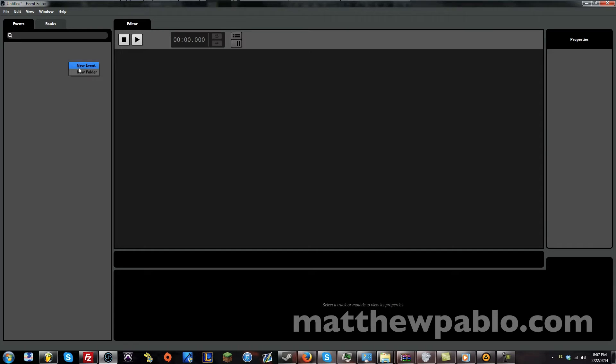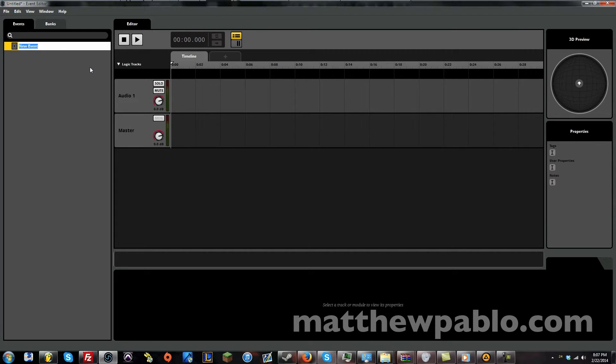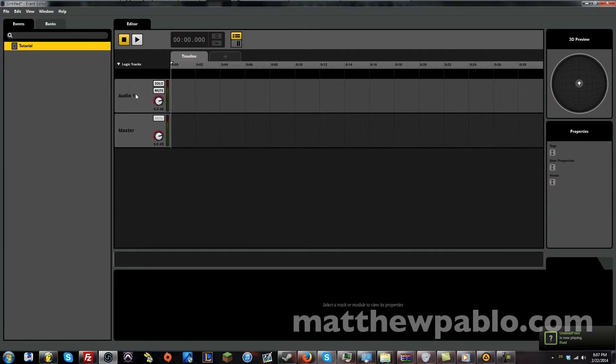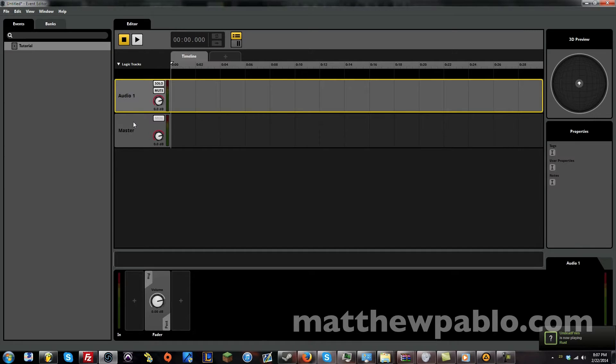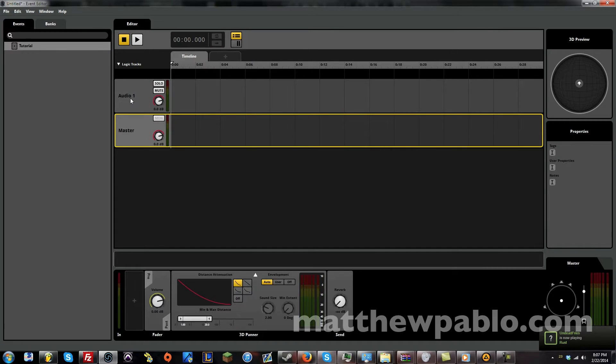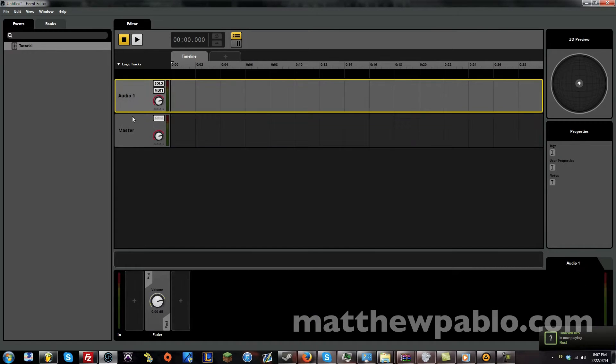So the first thing you want to do is start a new event, because we have nothing here. Let's just make a new event and let's call it tutorial. And already, you already have your first audio track and your master track.